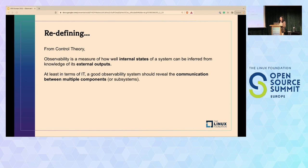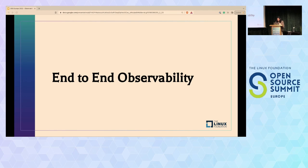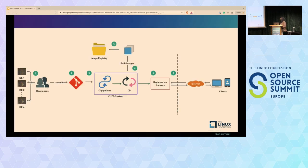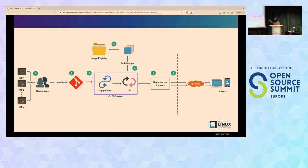With that clear, we can now move ahead to the where and the how, and to perfectly understand that, we should talk about end-to-end observability. This is what the usual chain looks like when developing and deploying an application: developers coding in IDEs, pushing changes to a repository, CI/CD running tests and building images, deploying on servers, and finally clients reaching servers via a network. This is the whole chain where observability is required—let's break it down one by one.